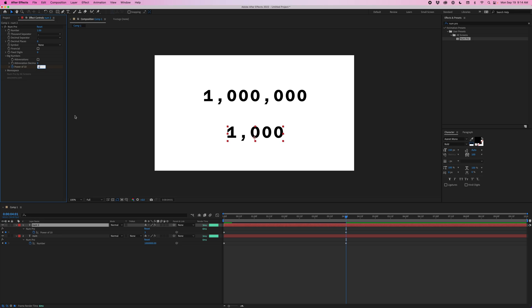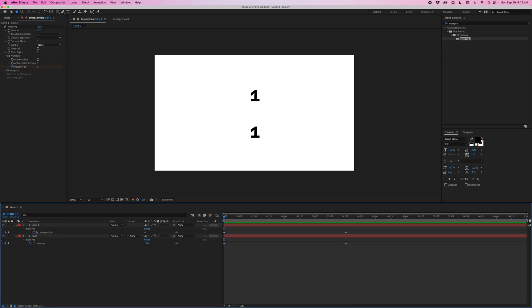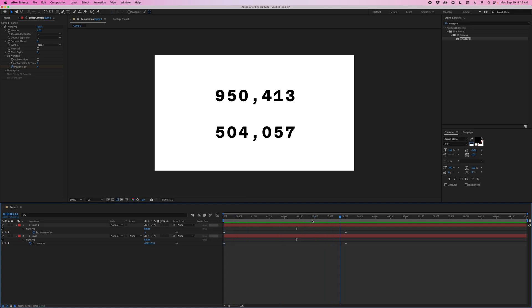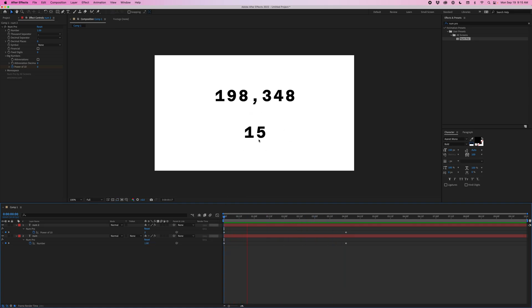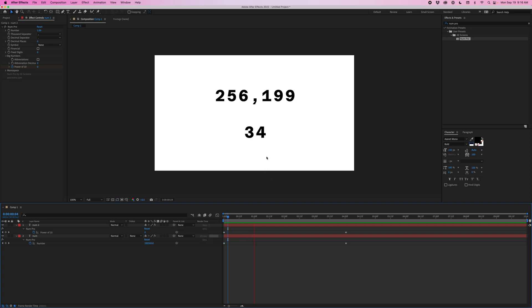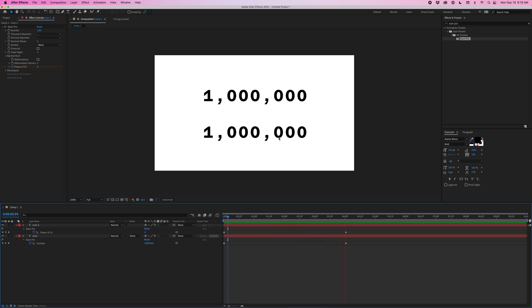Now if I go and play this back, you can see that even though both of these are going from one to a million, they're getting there a lot differently. So this is going exponentially. And if I go back to this first frame, you can see that the original is going to jump up to four digits immediately. Whereas the one that's animating the power of 10 is much more exponential. And I think in a lot of instances, this is going to make for a better animation and be a little easier to track with, especially when you're dealing with really large numbers.